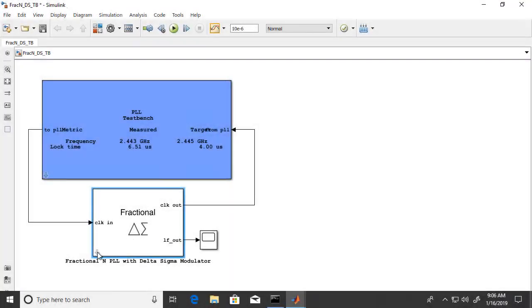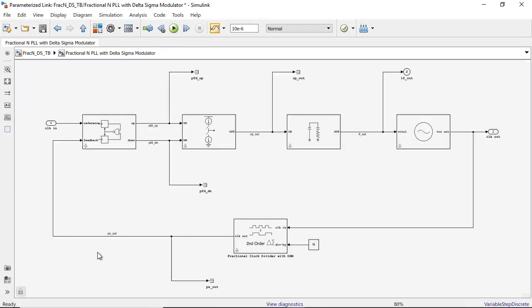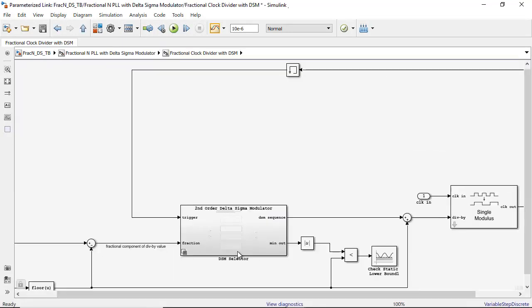All architectures and building blocks in Mixed Signal Block Set are open for learning best modeling practices and suitable for further customization.